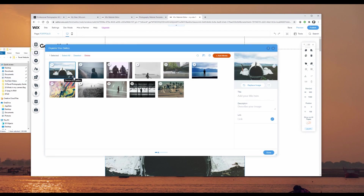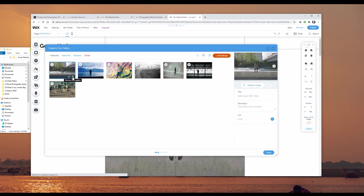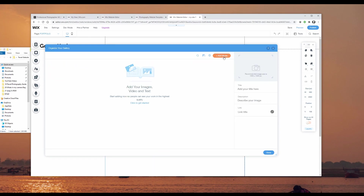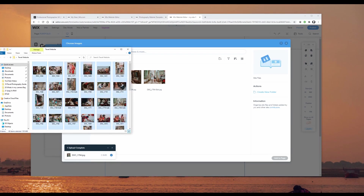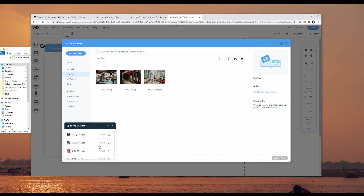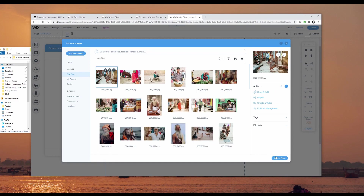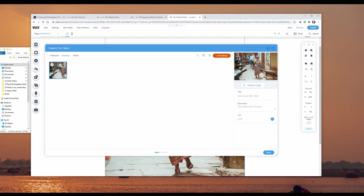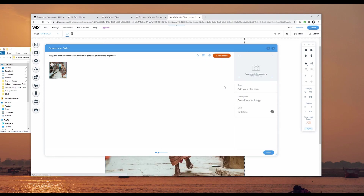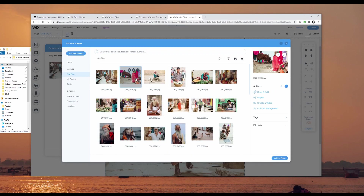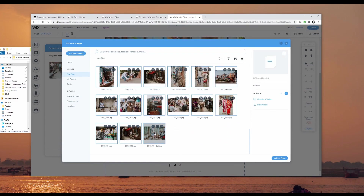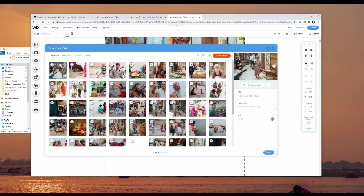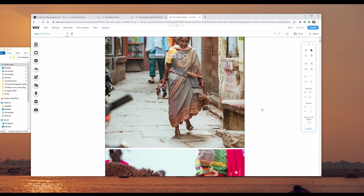Here's the portfolio gallery populated with sample images — we don't want those. I'll click on any image to select the whole gallery, go to manage media, and delete the sample images using the bin icon. Then I'll add my own media by dragging and dropping my images in. Once they've uploaded, I'll select all of them and click add to page.